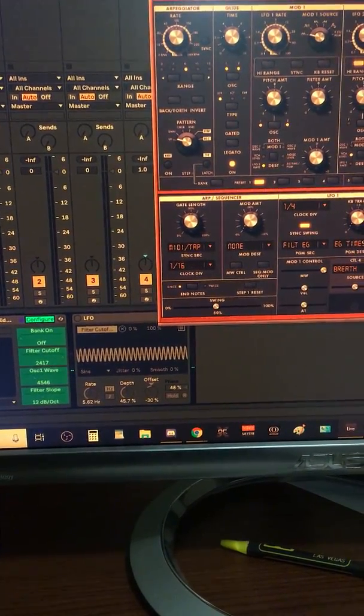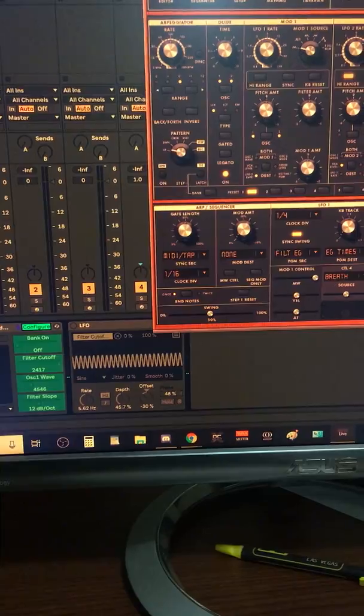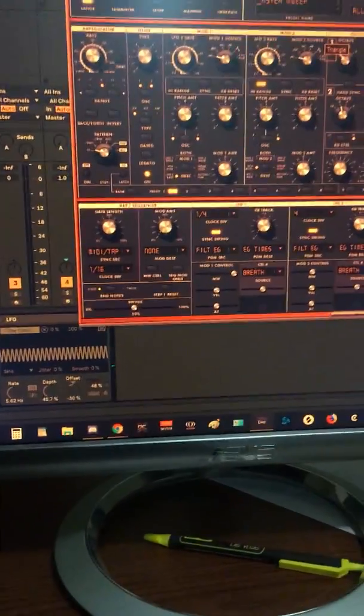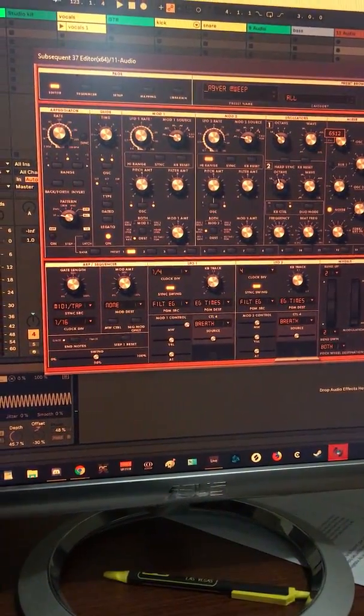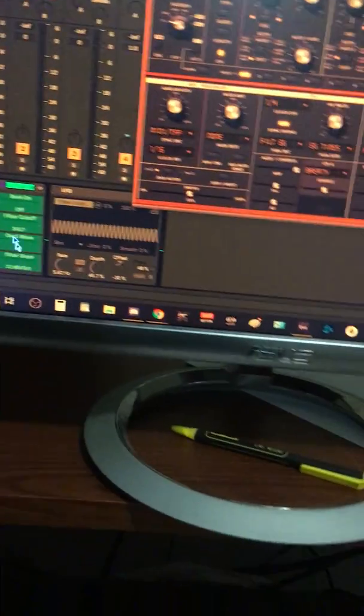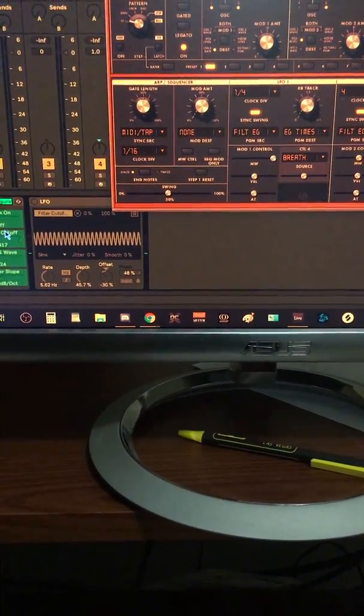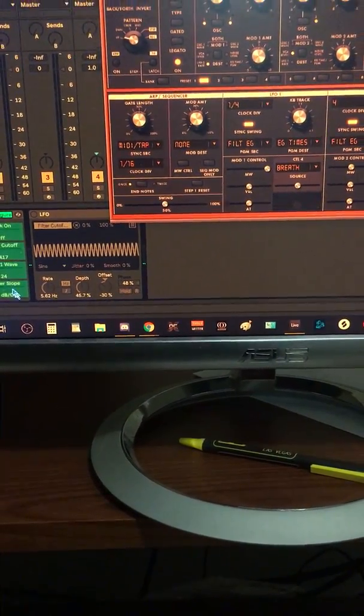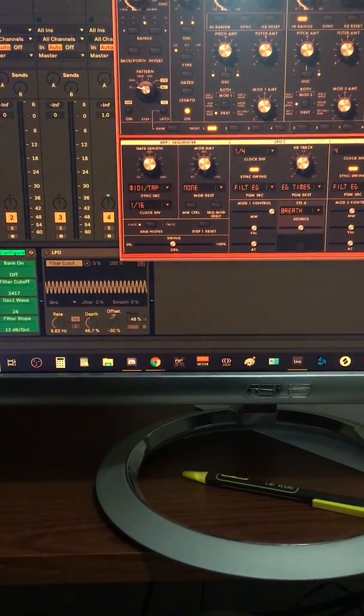I'm going to do the wave type. So move this little knob. Cool. And down here you should see it bank on. It should have opened up more.